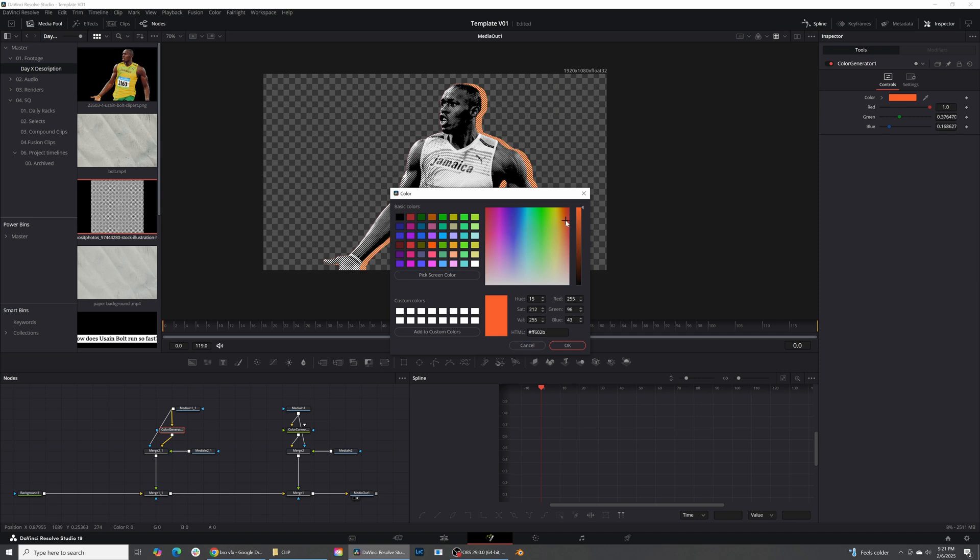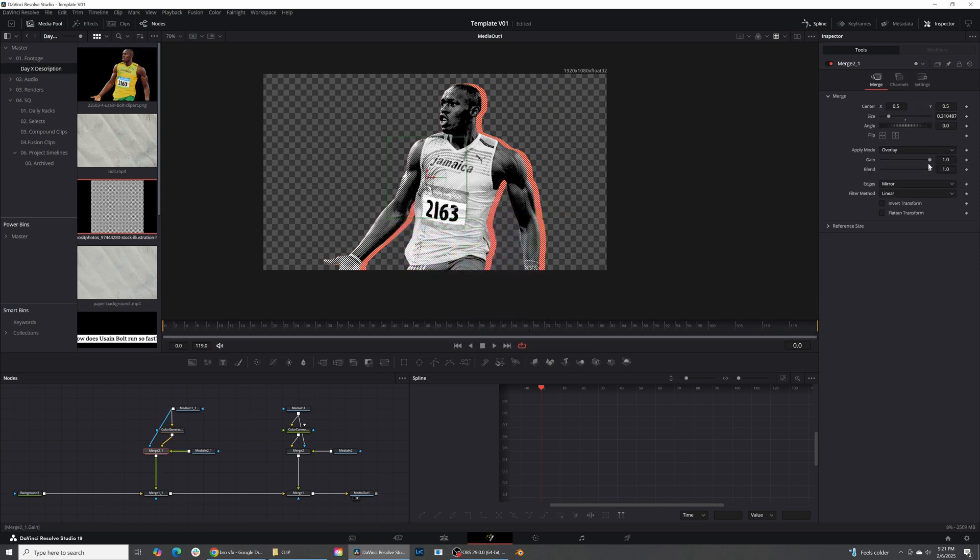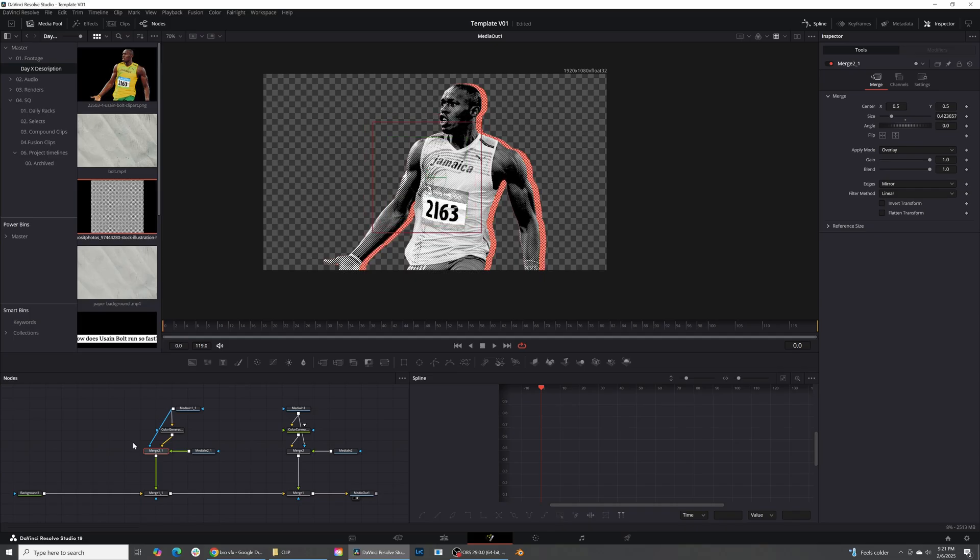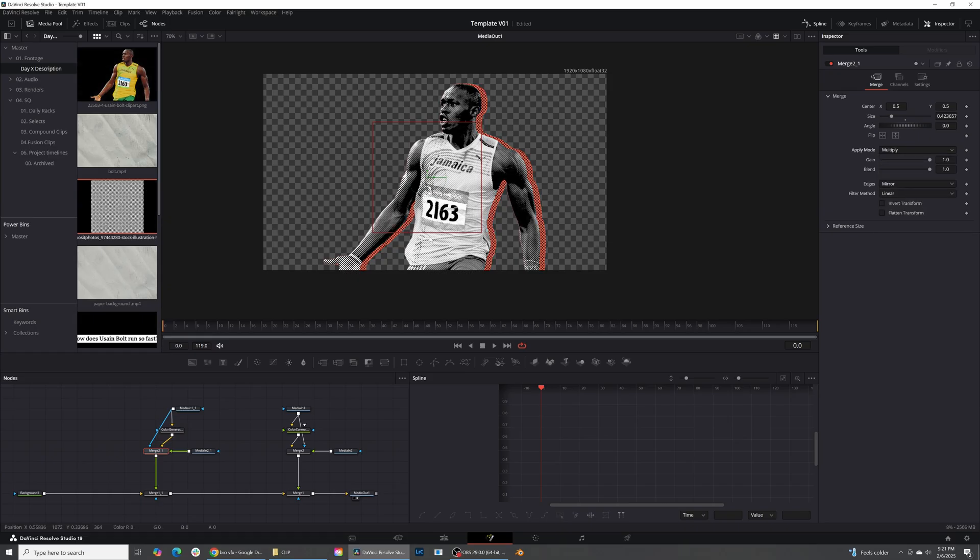So let's go ahead and just change this to a nice color like that. And of course, we can always change the sizing of this so we can make sure we're getting that. And we can even change the apply mode that we're using. So on this one, I might want to go ahead and use an overlay. Let's try multiply. And now you can see that different effect that you have on there.